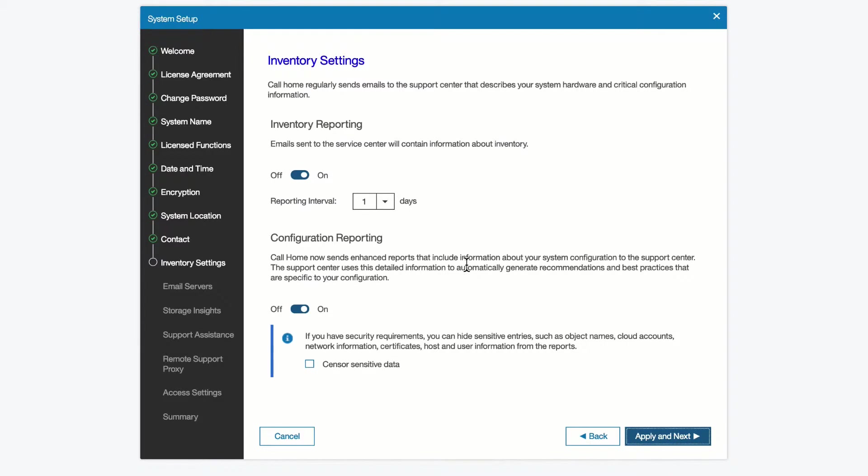The system has a capability of doing call home. We can enable that and set its reporting interval. Here we see it's been turned on, and we can tell it how to configure it, and we can send configuration data.